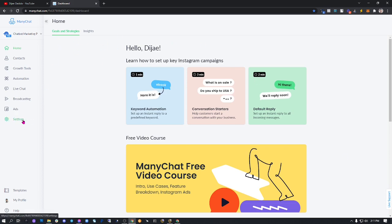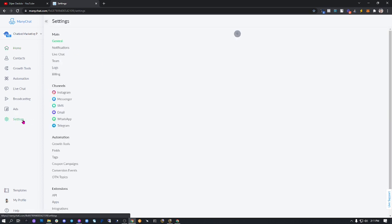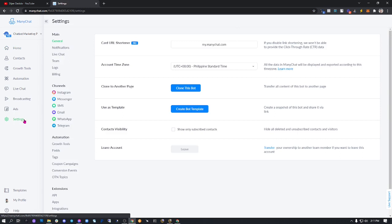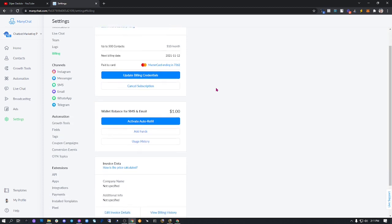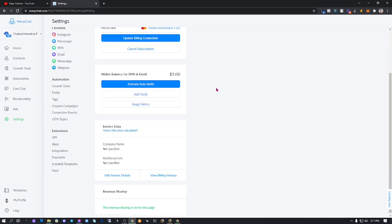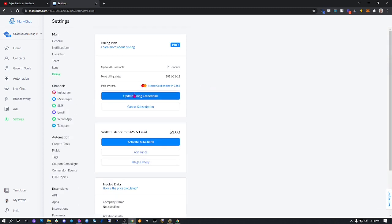Settings. After the settings, just go here where it says billing. Mine is already connected to my MasterCard that's ending in this number. But if you don't have any attached here yet, all you have to do is add billing.